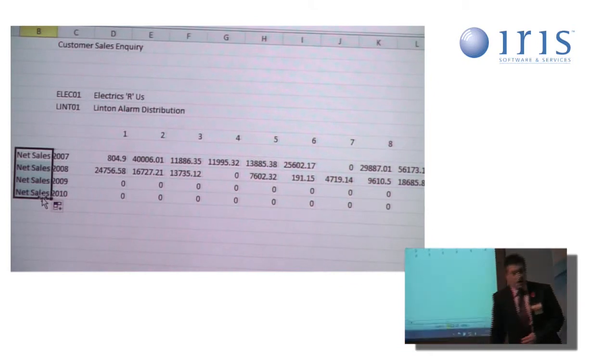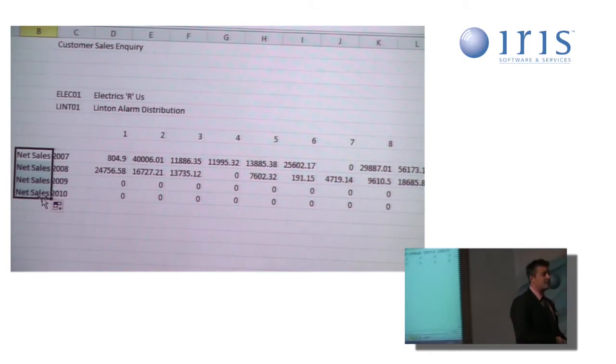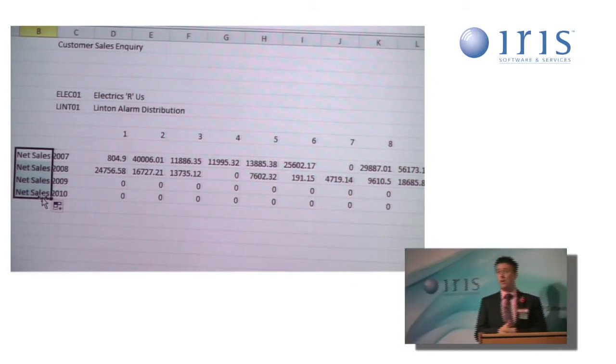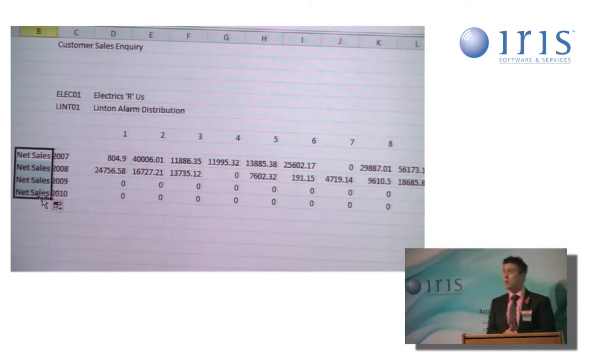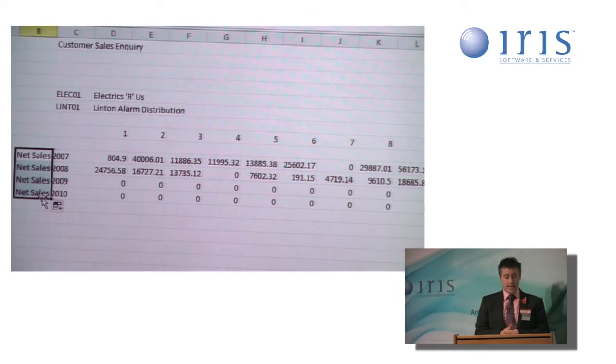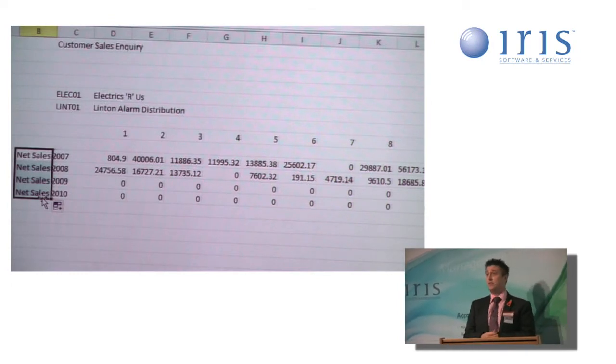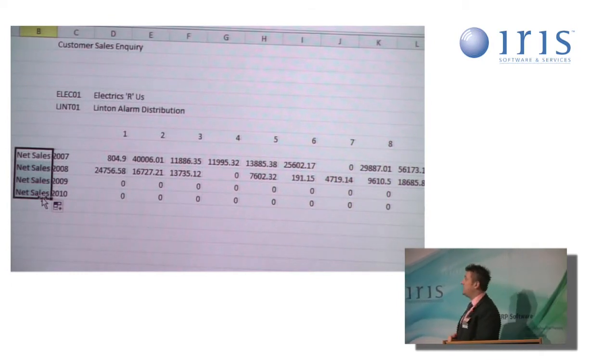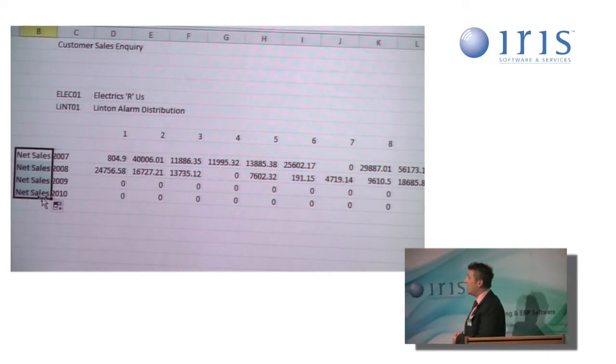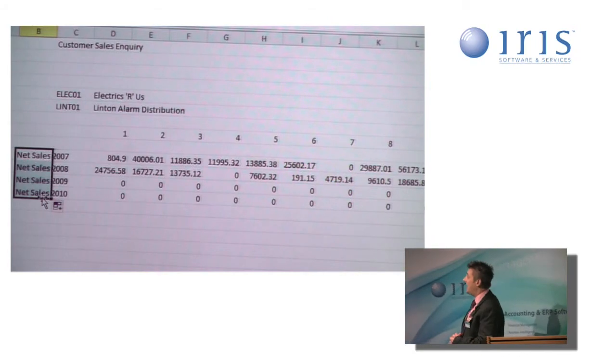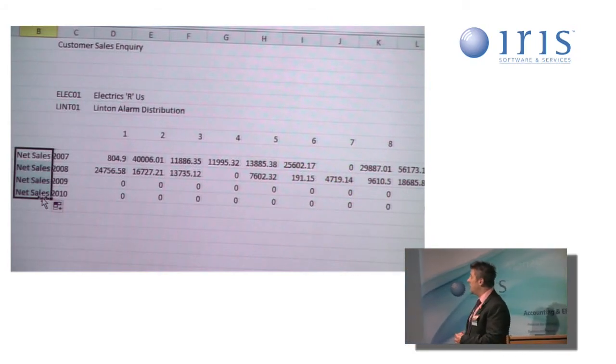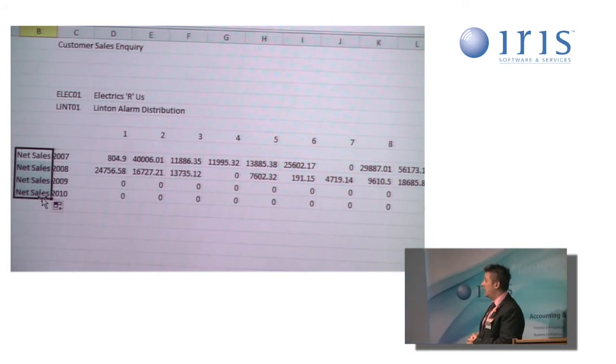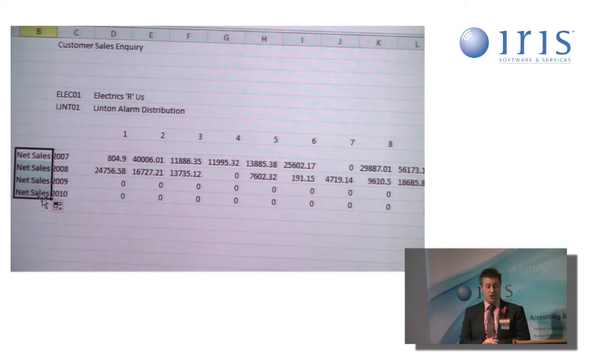So now I know, as the recipient of this report, exactly what I'm looking at. I'm looking at the net sales for the customer, Linton Alarm Distribution, in my company of Electrics R Us, for all 12 financial periods across the years 2007 to 2010.